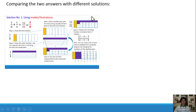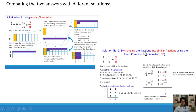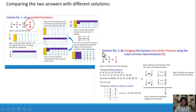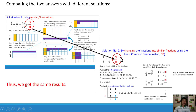Comparing the two answers from different solutions — using the illustration method and using the changing into similar fractions method — we have the answer 3/8 and 3/8. They are the same. Therefore, we get the same results.